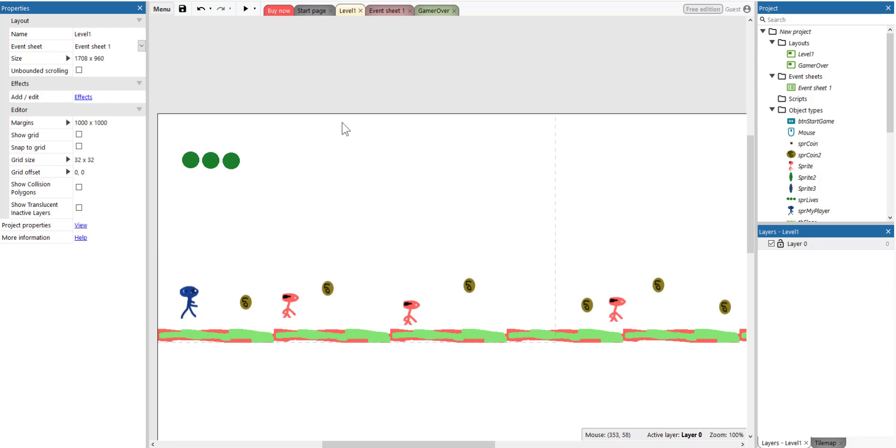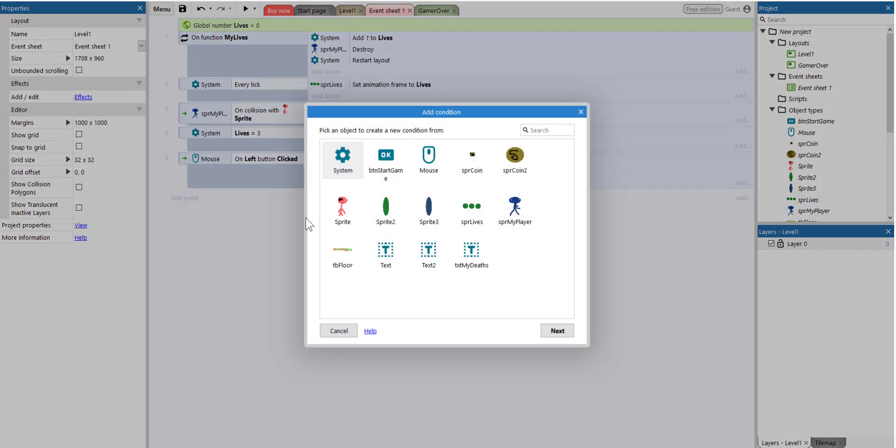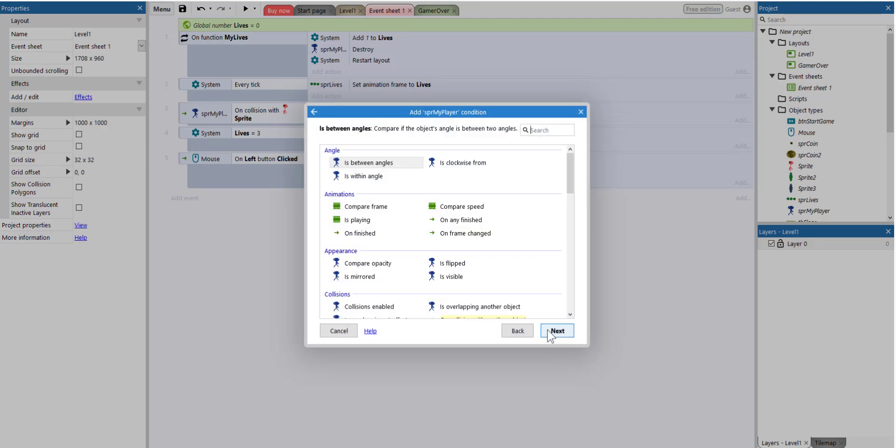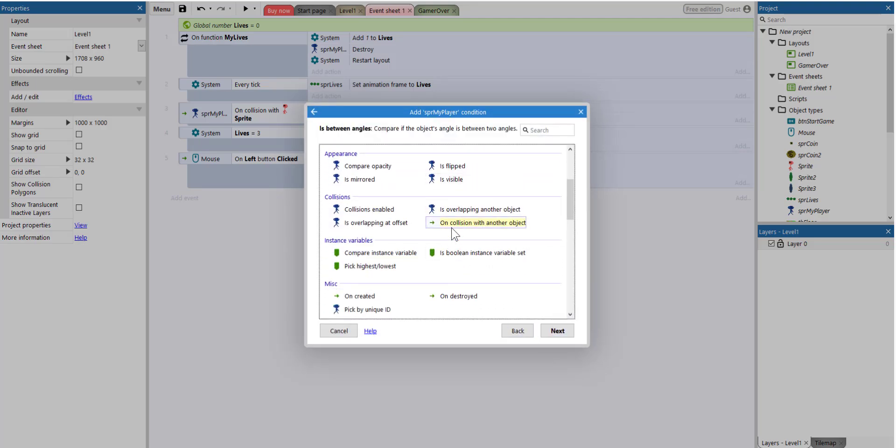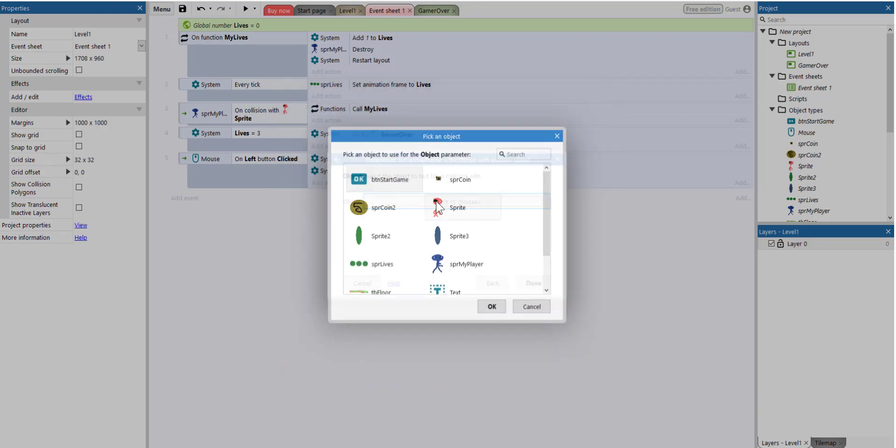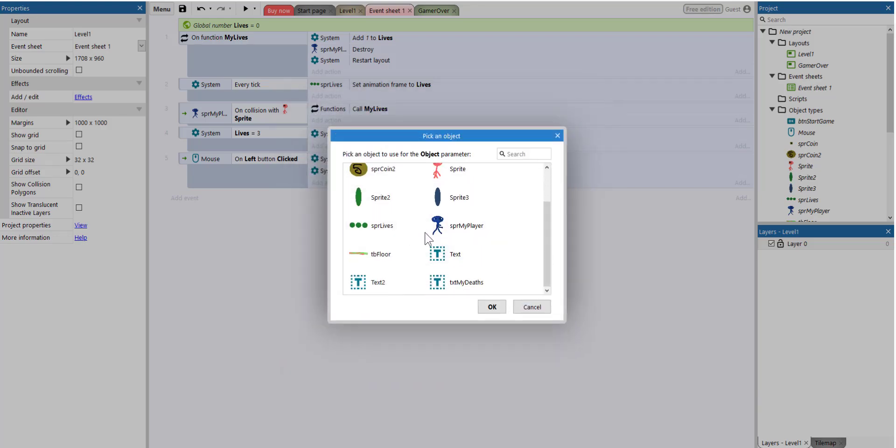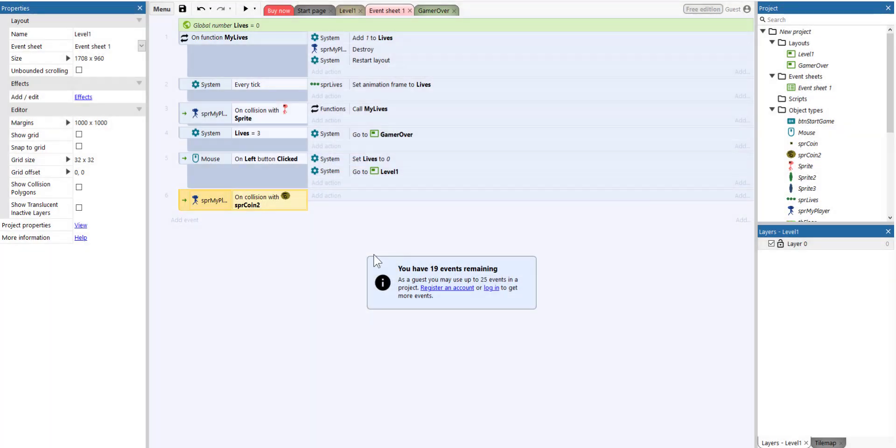So the next thing we need to do is go to the event sheet and we are going to add a new event. And we say, when our player, select the player and click next, collides with another object. Click next. The other object is the actual coin. Let's select on. We want something to happen.